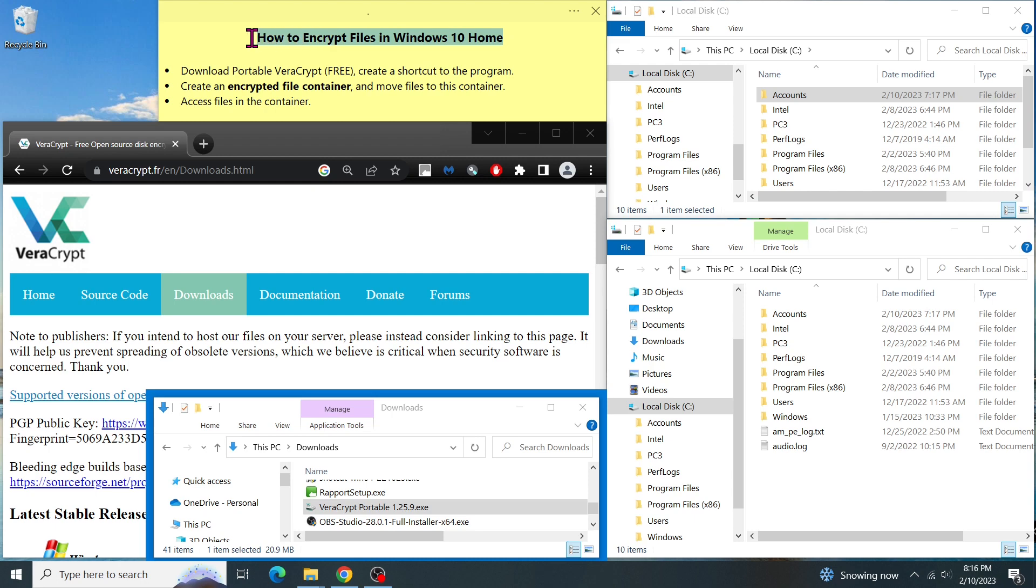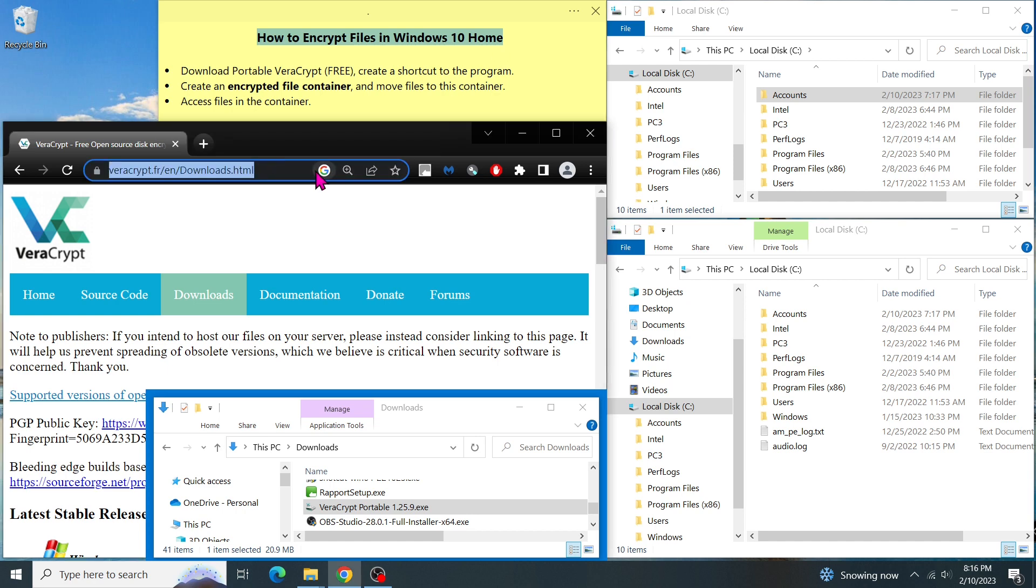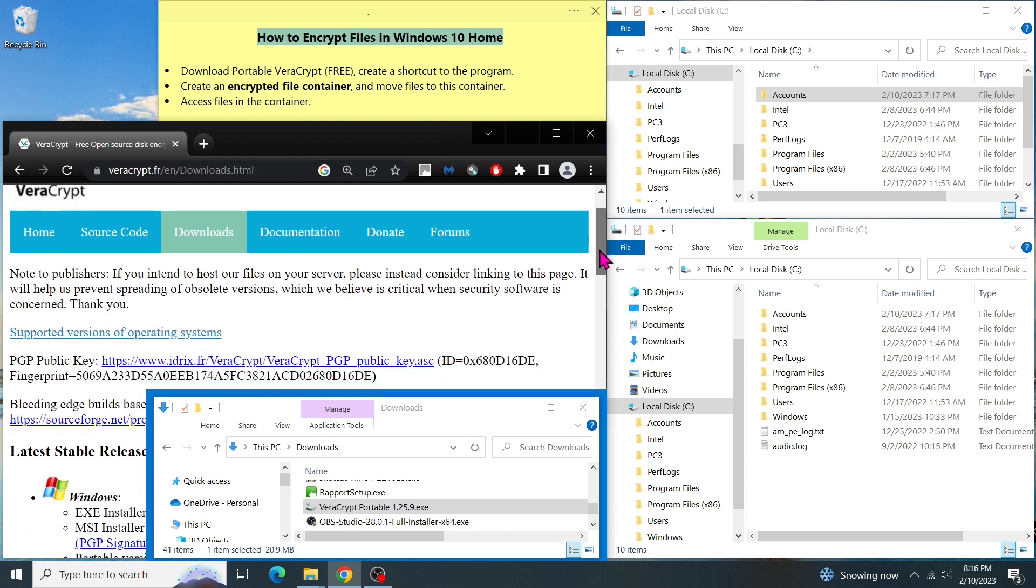In this video, I'm going to show you how to download a portable version of VeraCrypt and create a shortcut to run the program. Next, I'll show you how to create an encrypted volume in a file container and move all your sensitive documents to the container. This way, you can encrypt files and folders in Windows 10 Home Edition.